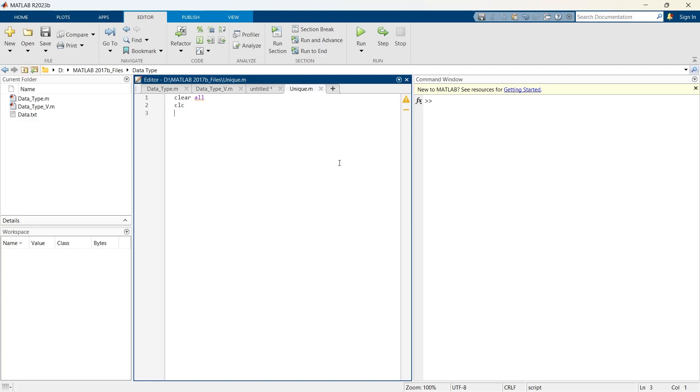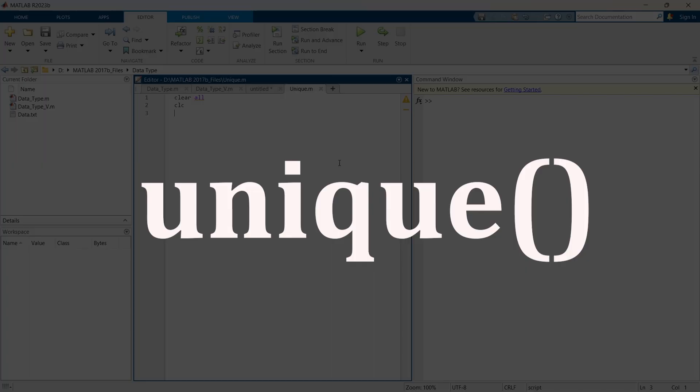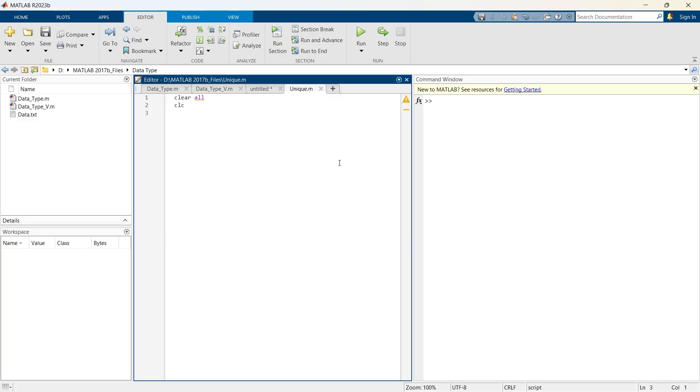Let me introduce to you one of MATLAB's most useful functions. The name of the function is unique. Unique is a built-in MATLAB function used to find and return only the unique elements in arrays, cell arrays, or tables. This is a must-have tool when you are cleaning data or analyzing patterns in the data.